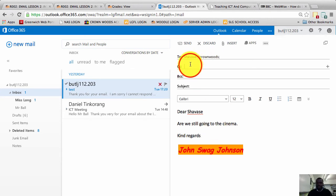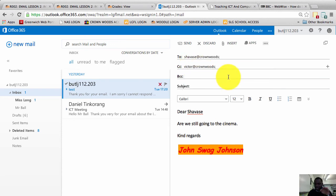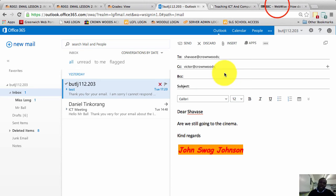Chavez has to answer. Victor, however, who's in the CC box, does not have to answer. He's going to get a copy of the email. If he wants to participate — joining Chavez and I in going to the cinema — he may respond, but he doesn't have to because he's in the CC box. He's receiving a carbon copy. And that is when we use the carbon copy box.